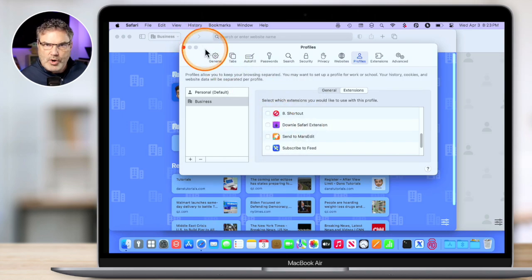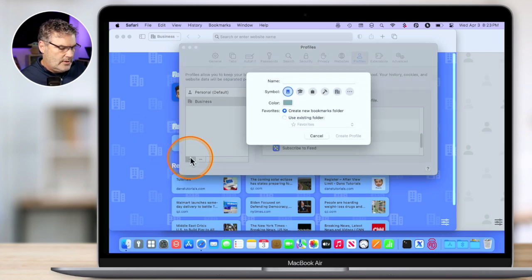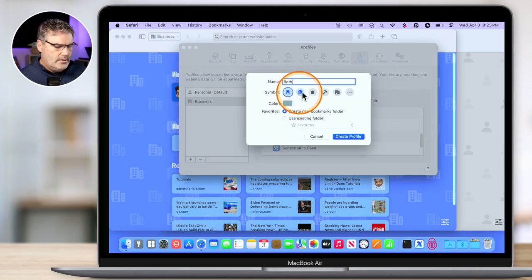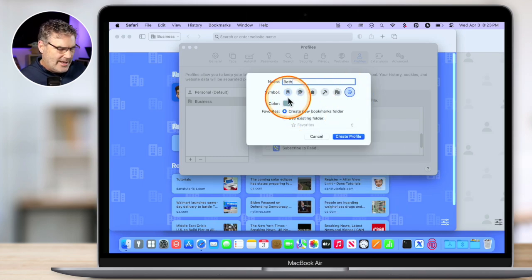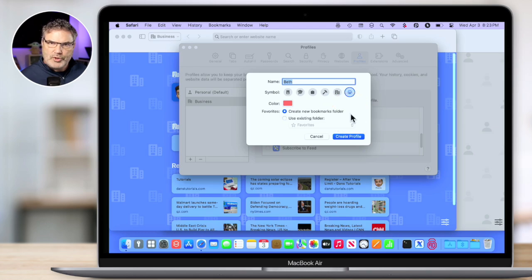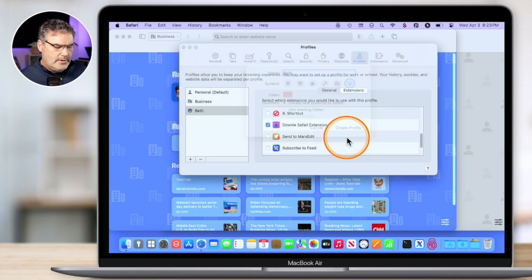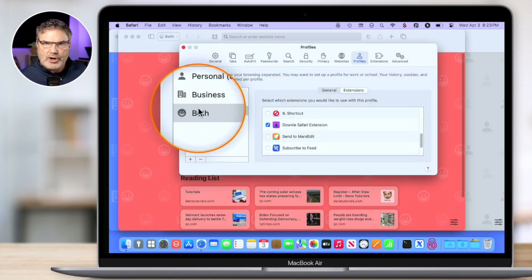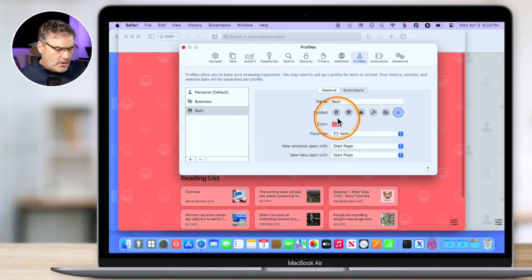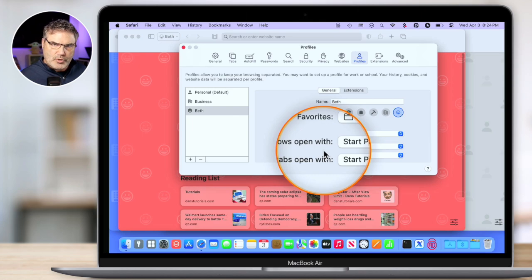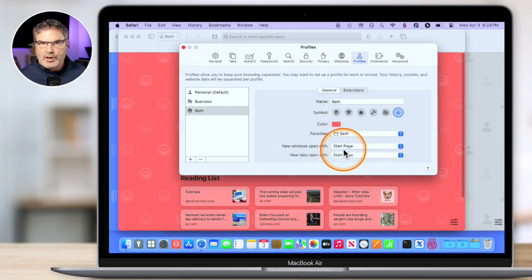So now let's go and create one more. We're going to create Beth. So I just go under the plus here, and then I type in Beth. I'm going to give her a different icon — we'll just give her a smiley face, and I'm going to go with a little red color. With this one, I don't have a favorite bookmarks folder, so I'm just going to go and create one. So now I just click on create profile. From here, I'm able to go and select which extensions she can use. I can also make other changes — change the color, change the symbol, anything like that. I can also set what new windows open up with each profile. I generally leave them at the start page.